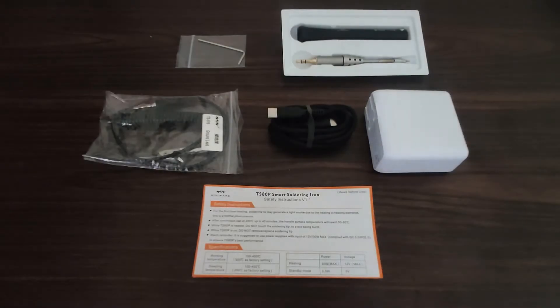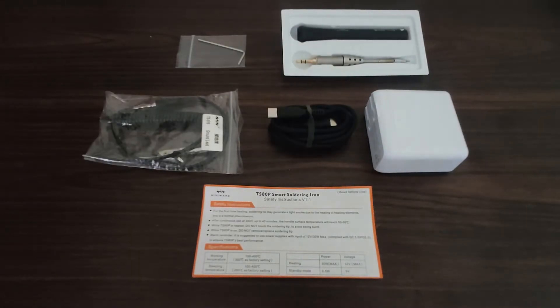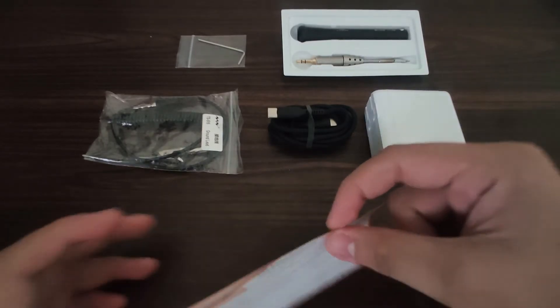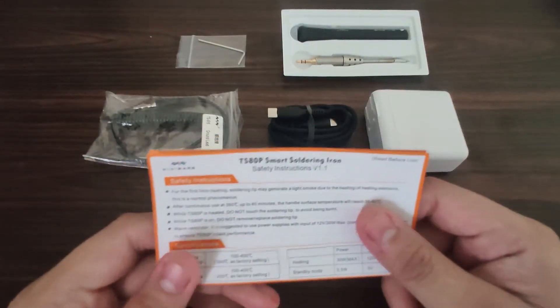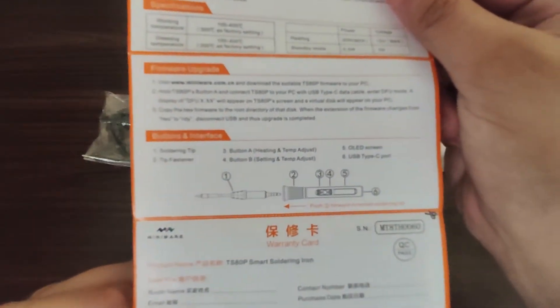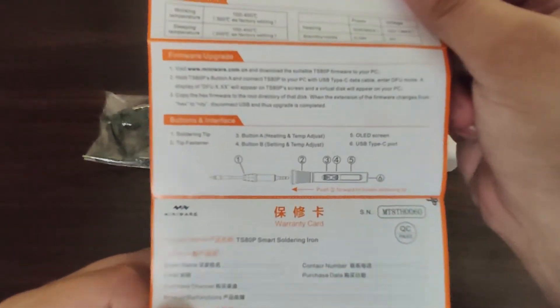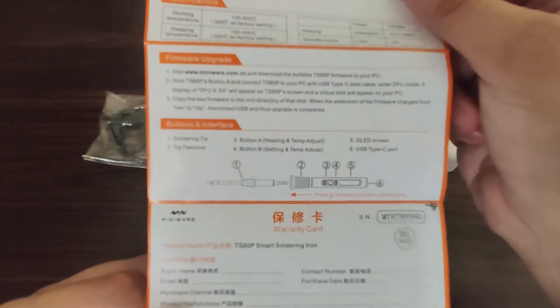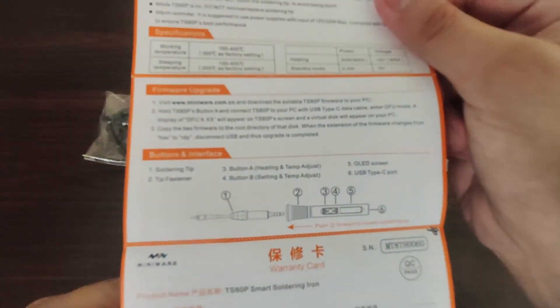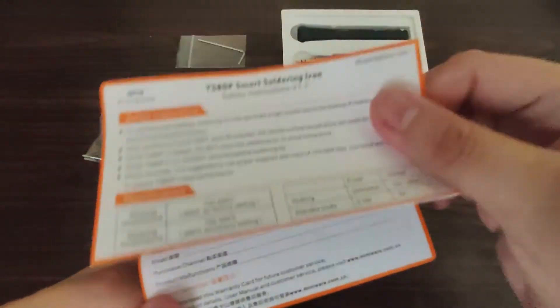Before testing out the iron, let's check out the items included in the package. We have here the safety instructions. It contains instructions on how to use your soldering iron and how to upgrade its firmware.